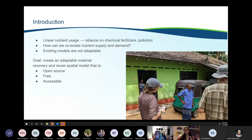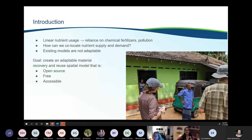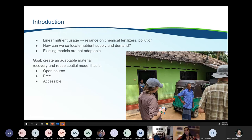Our current system of nutrient use is linear. Food production relies increasingly on chemical fertilizers that contain nitrogen, phosphorus, and potassium to sustain crop yields. The production of these fertilizers relies heavily on non-renewable resources and is energy intensive. If not recovered, these nutrients will end up in waterways and cause pollution, algal blooms, and eutrophication — something we're all familiar with living near Lake Champlain. Because of this, there is a push to shift from a linear economy to a circular economy.